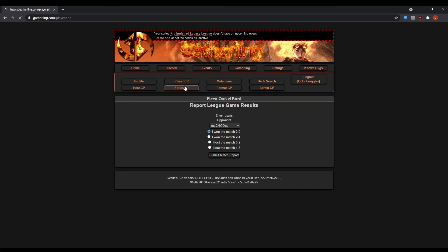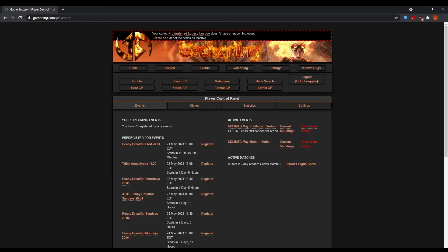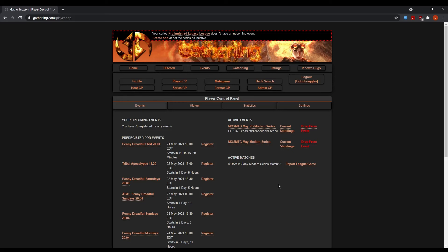Now, when you do that, the person who lost will get a notification under active matches. It'll say report a league game. They also need to confirm that result. If for instance, two players report differently, one person reports 2-0, the other person reports 1-2, that's perfectly fine. What's going to happen is you're going to ping me or one of the mods in the chat and we'll fix it. It takes 30 seconds to fix. Not a big deal.